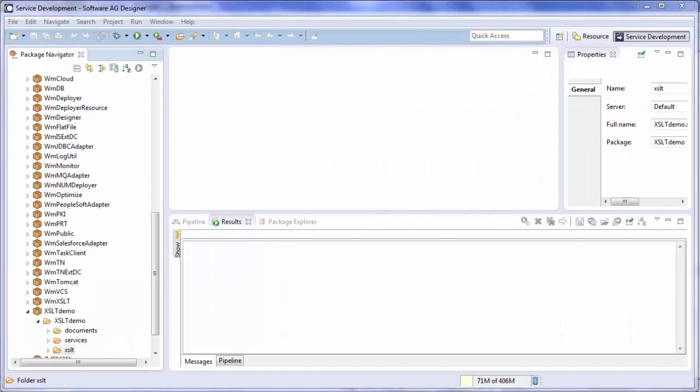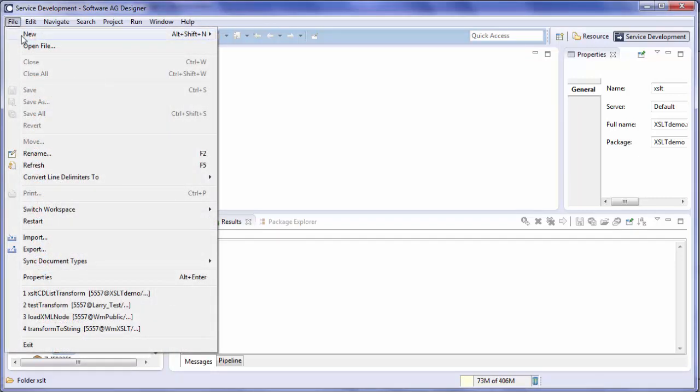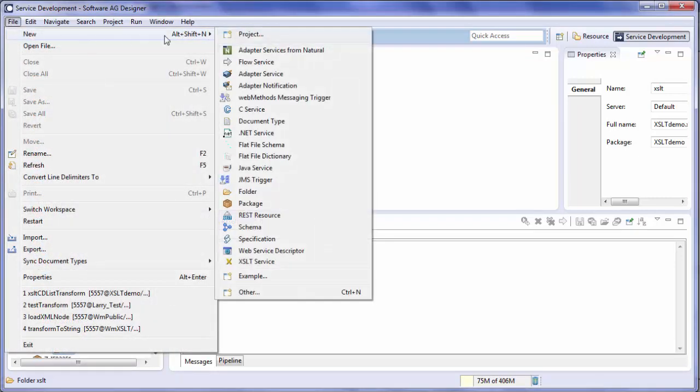Now we're ready to create the XSLT service. To do that, select the folder where you want to create the service, go to File, New, and go down to XSLT Service.